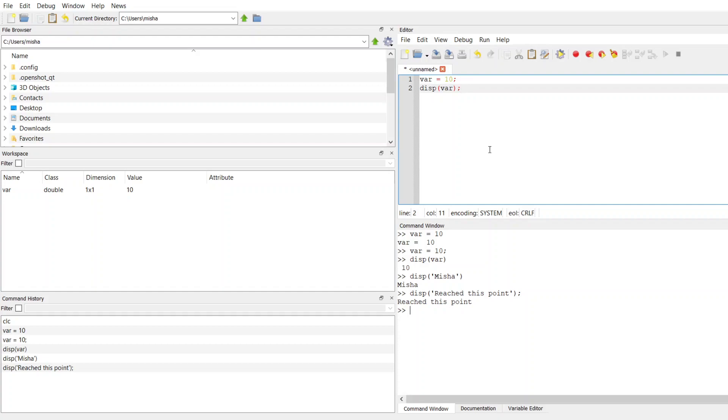The display function is not going to write this to any file. It's just going to spit the value out on the command line in that command window. So let me know if you have any questions.